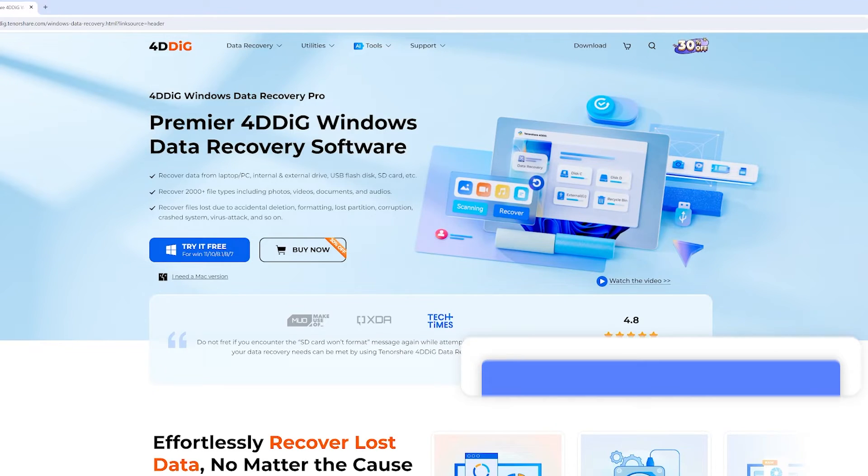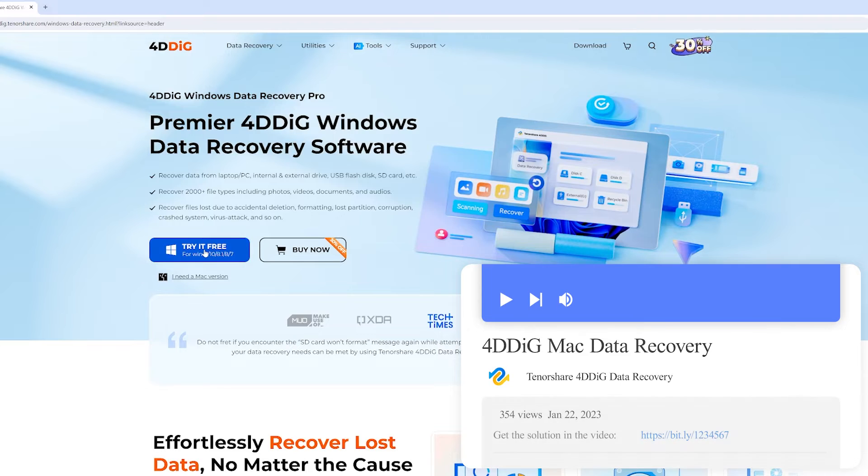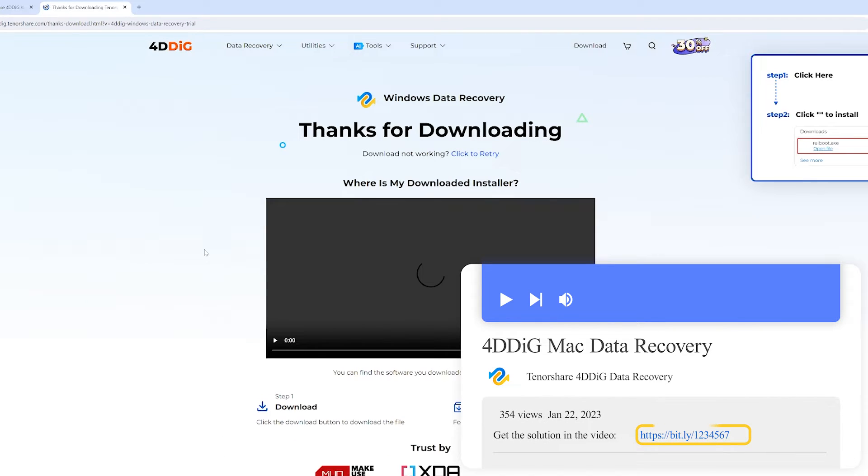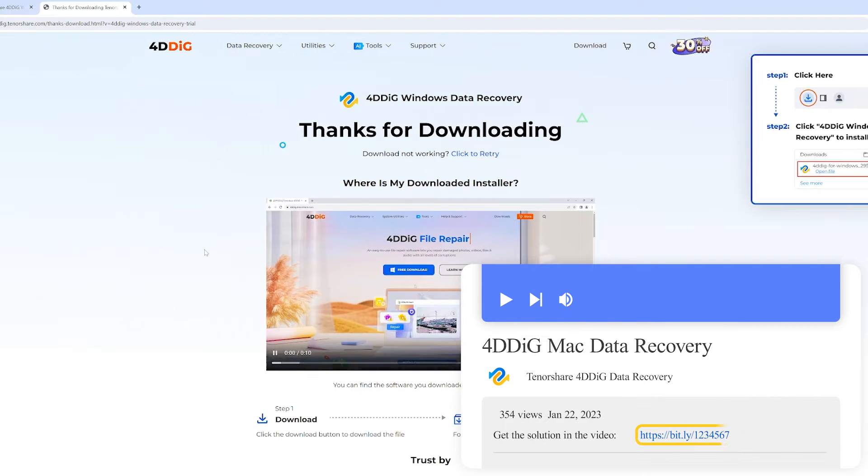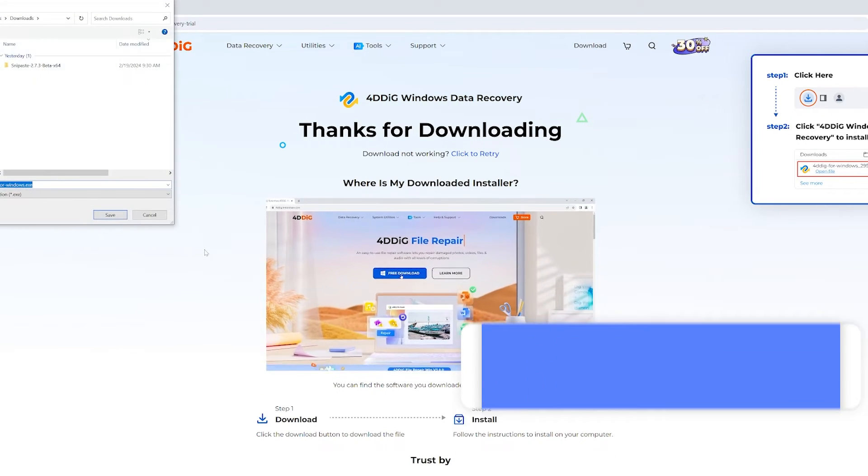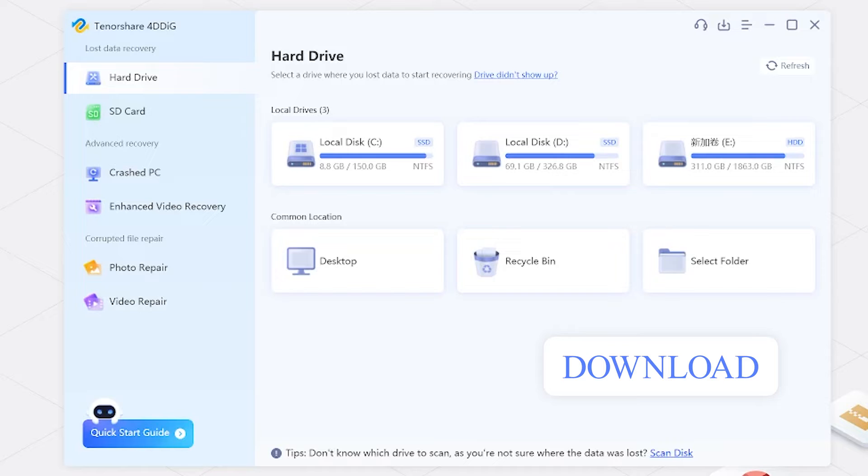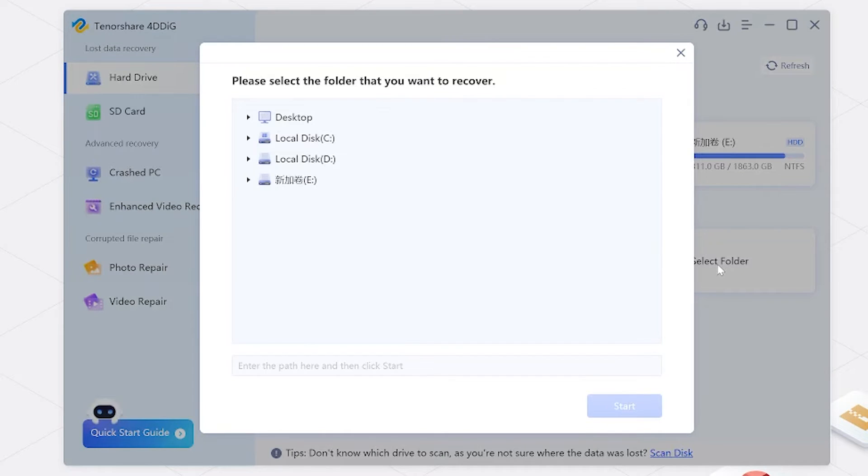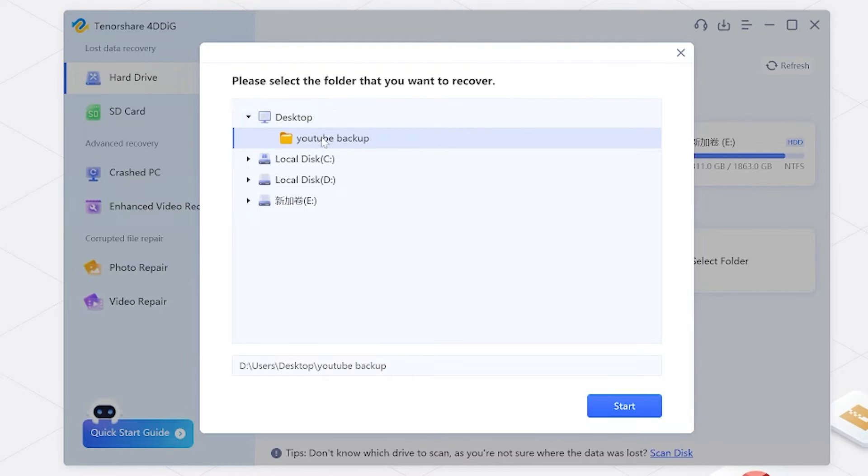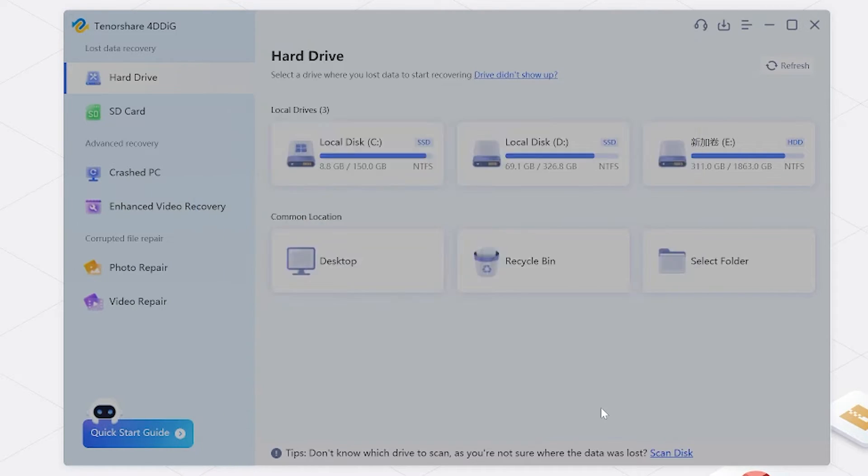So check the download link below and install 4DDIG on your system. Launch the software. Choose a file path or location where your YouTube videos were originally stored, then click the Start button.